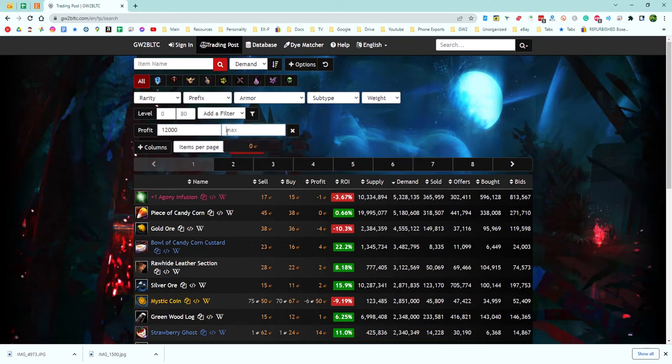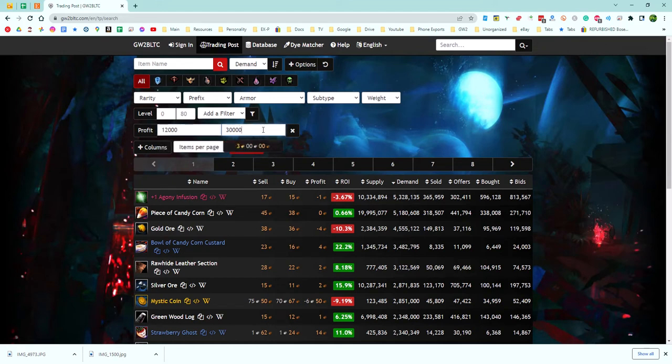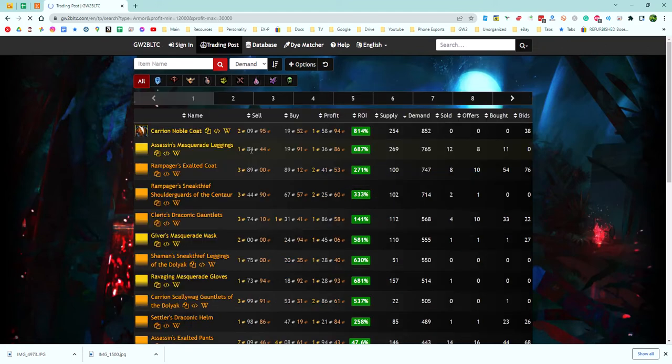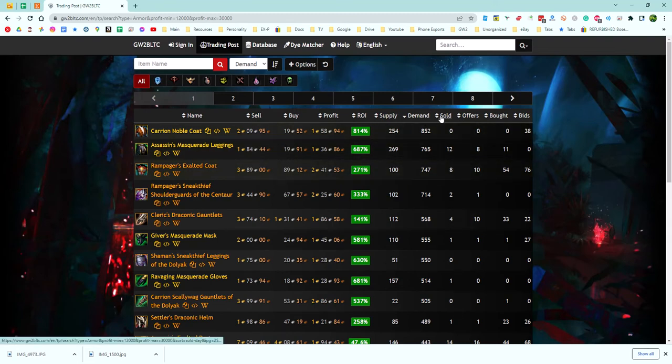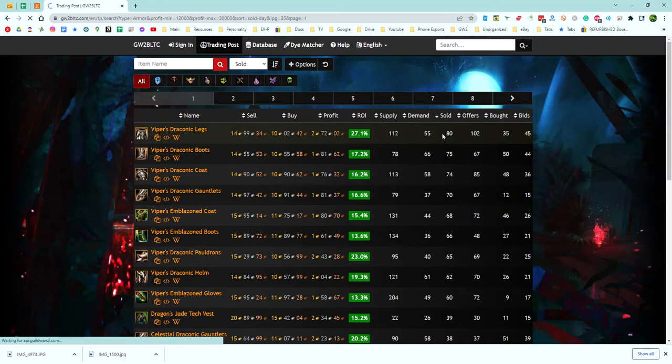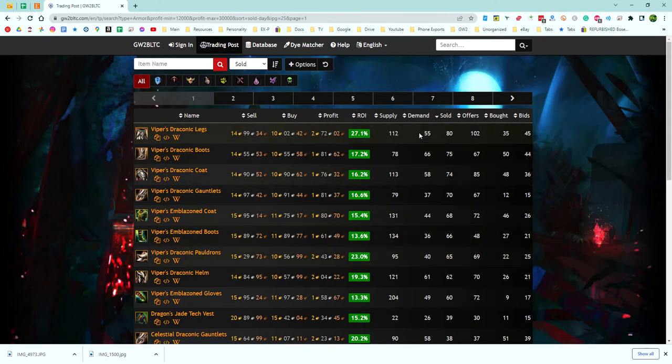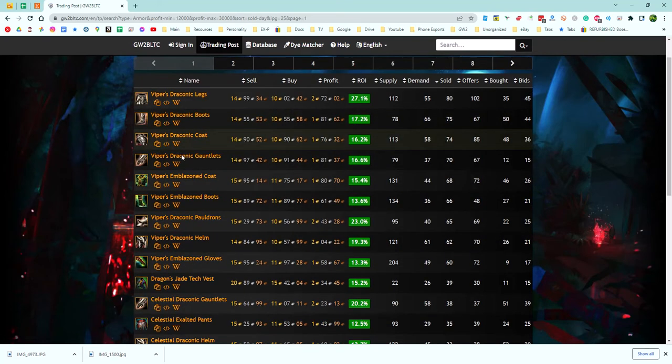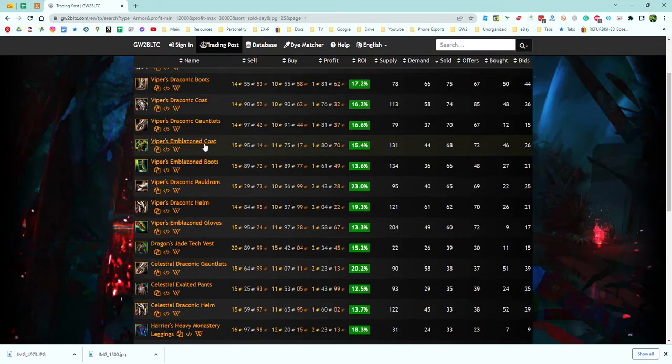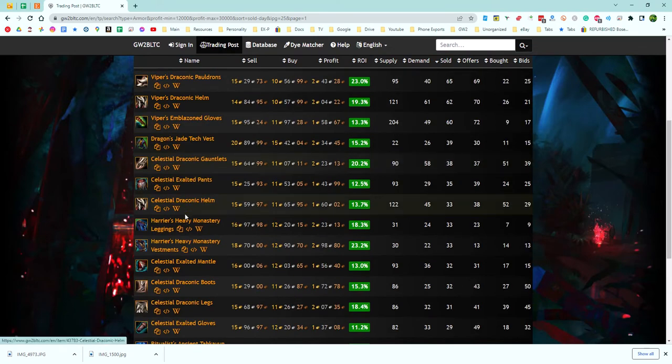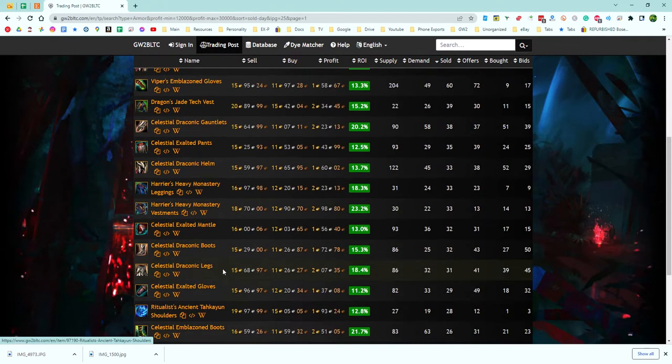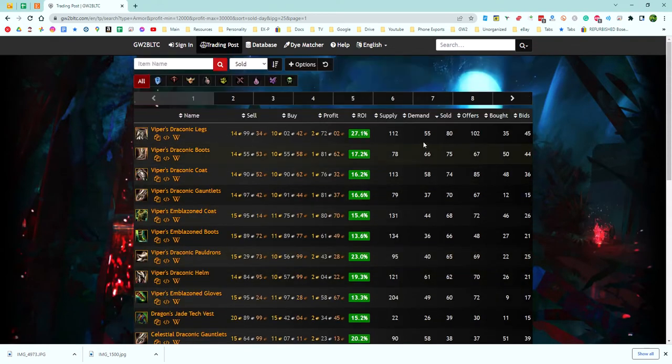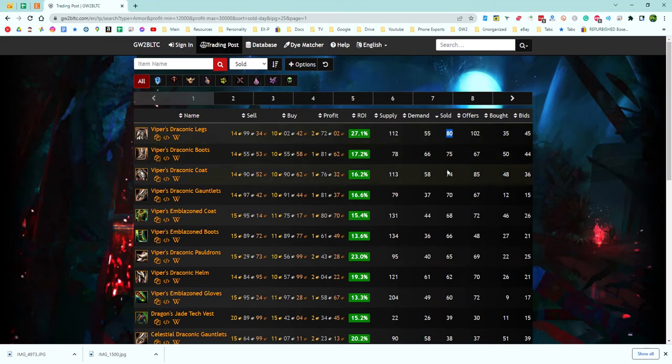Now we've got 1,200 right here, so you can put whatever number you'd like. Then we're going to go up to 3,000 right here, so we're at 1.2 to 3 gold profit. You can sort this to whatever you want. We're just going to sort the page like this. You can see here where it automatically sorted. Then you're going to go to the sold option and click that to see how many are selling. Right here it's automatically pulling up some armor like viper gear, celestial gear, and whatnot that are selling 80 every single month.